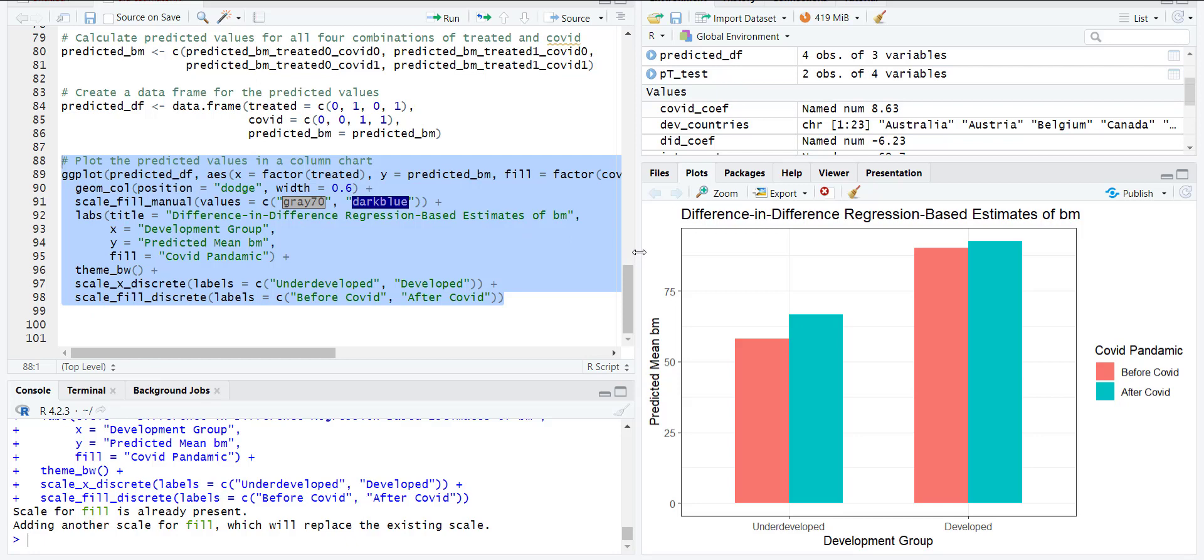From that model we developed panel data where we can have more than two groups and there can be many events that are continuous, so we go towards panel data models like fixed effect and random effect. I hope you liked the video and understood how difference-in-differences estimator can be done. Thank you very much.